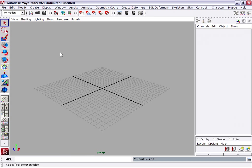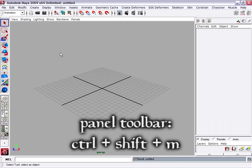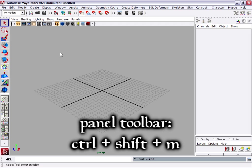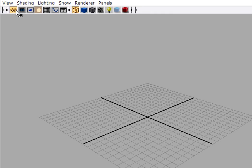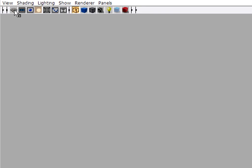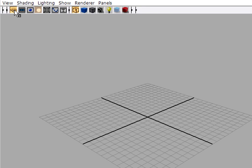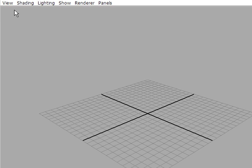The grid can also be shown or hidden through the panel toolbar. Remember we hid the panel toolbar before. We can turn it back on really briefly using Ctrl-Shift-M. And you'll see there's a button up here to turn the grid on or off in the current view. I'm going to hit Ctrl-Shift-M again to hide that panel toolbar.